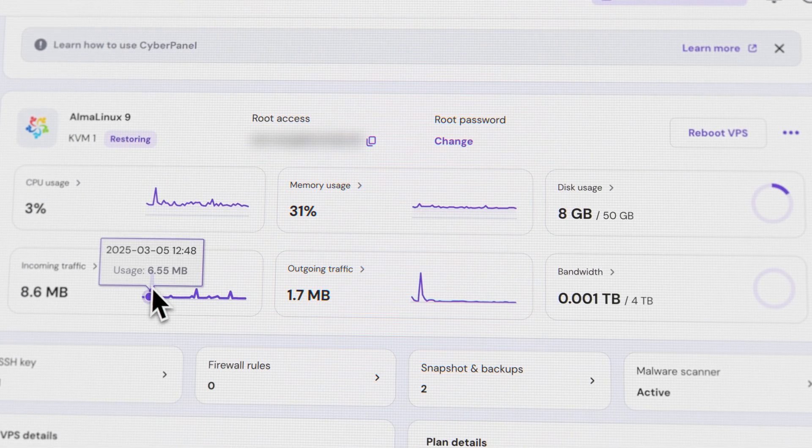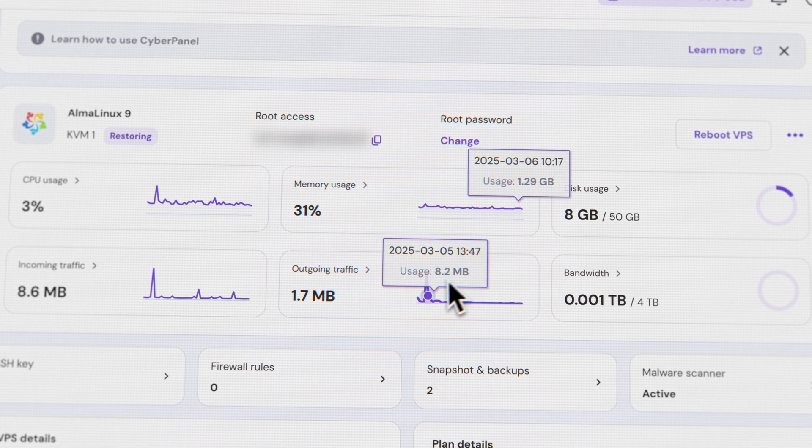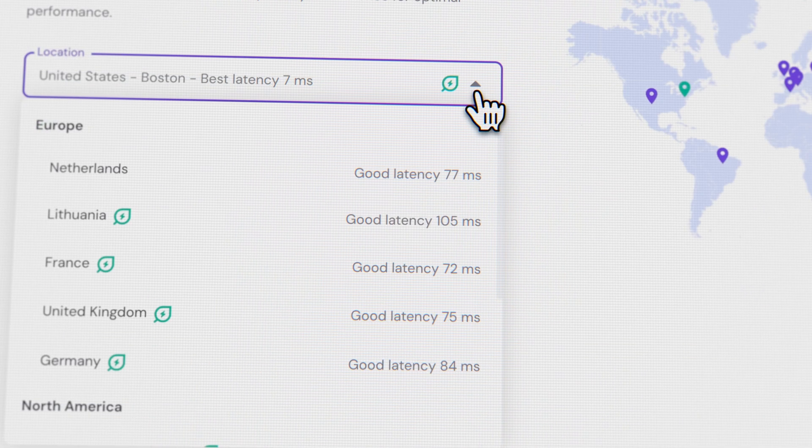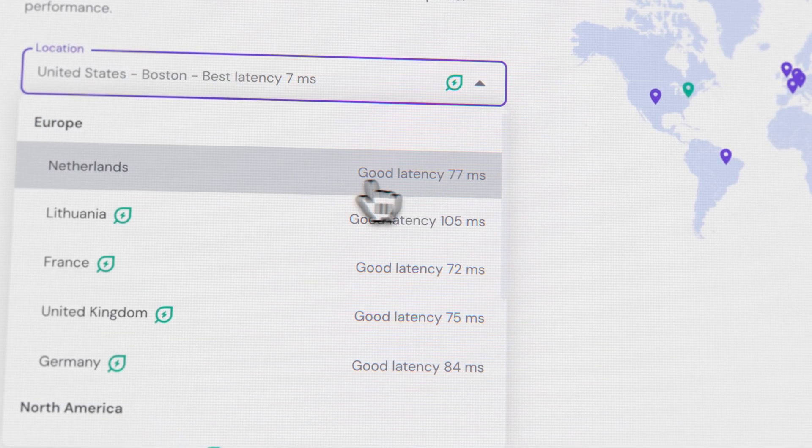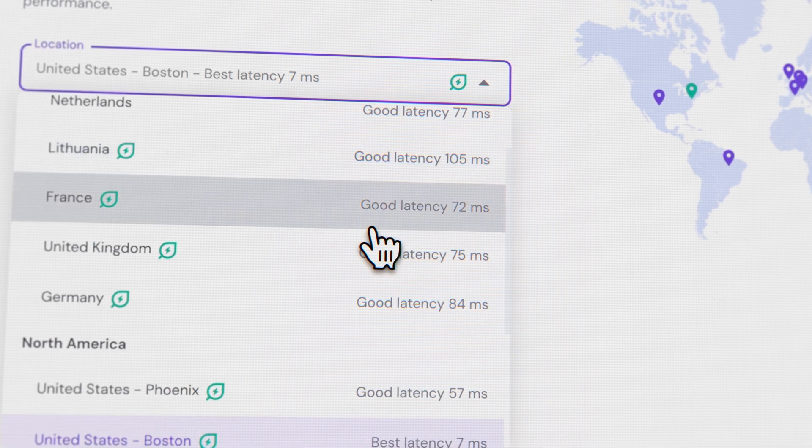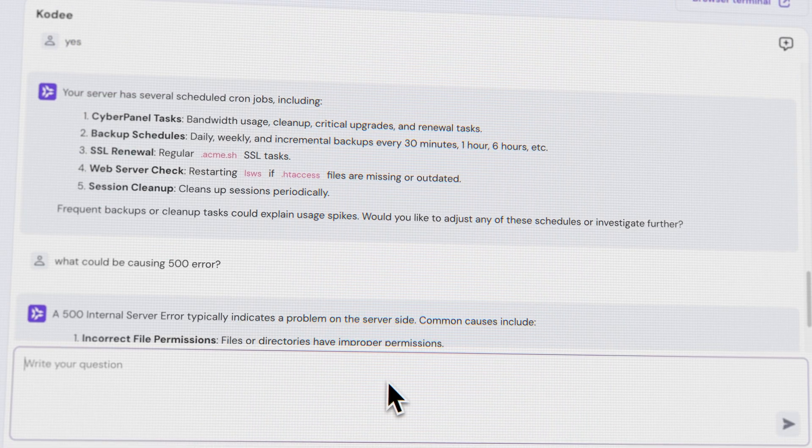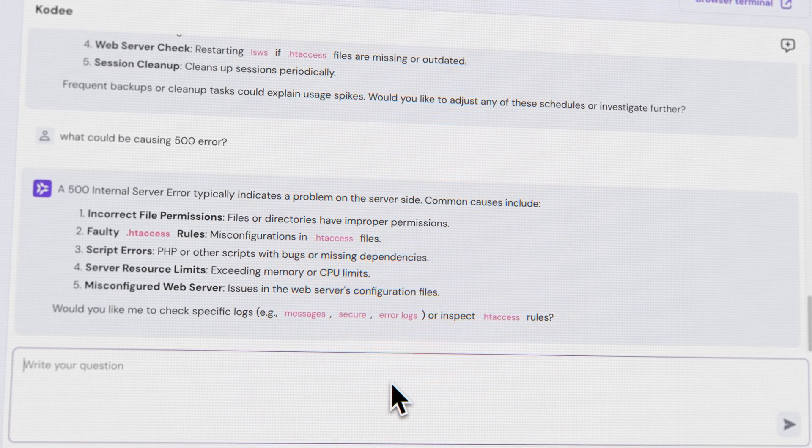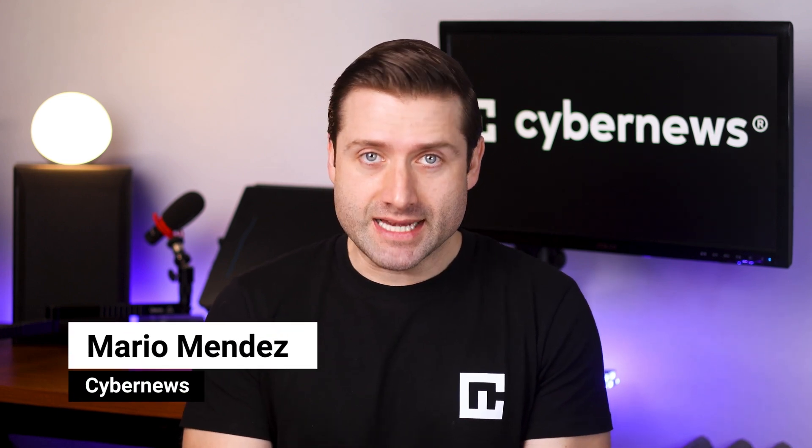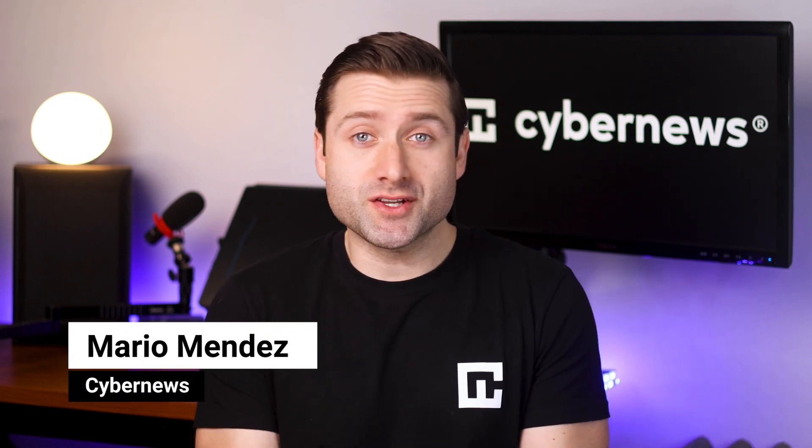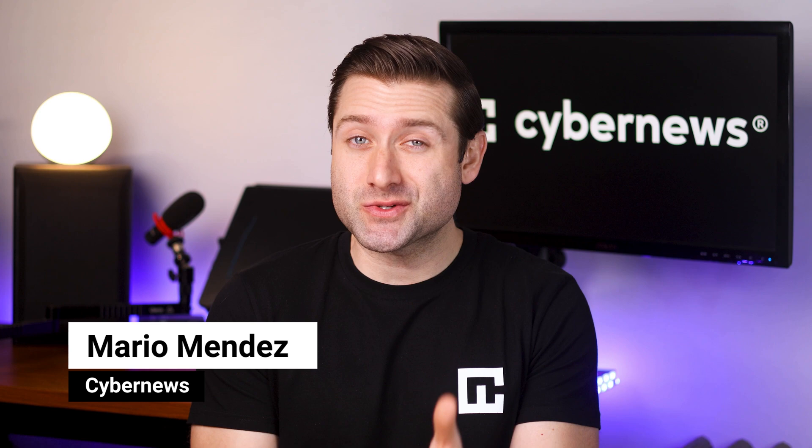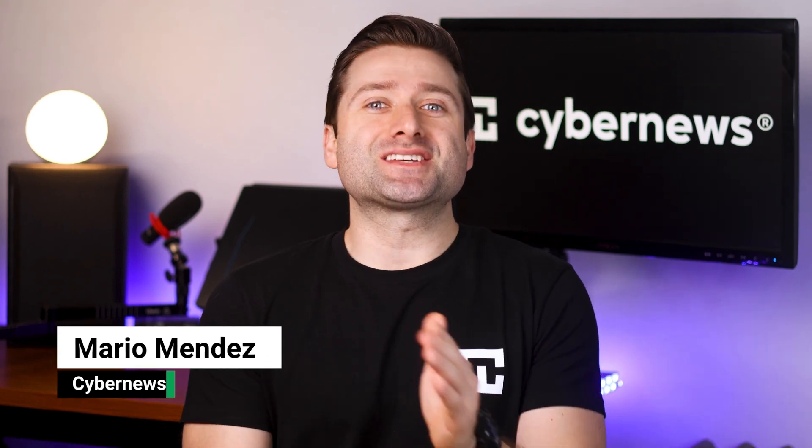You've probably heard that it's a game changer for businesses or larger websites that have outgrown shared hosting, but you might also think it sounds complicated. Well, I'm here to tell you that's no longer the case. We'll still need to put in some work, but with Hostinger WordPress VPS hosting and its AI integration, your very own server is closer than ever. Let's jump into this Hostinger VPS tutorial.